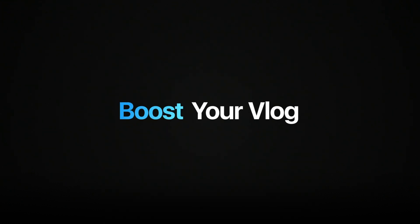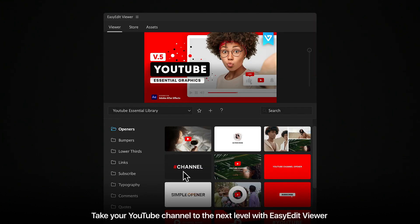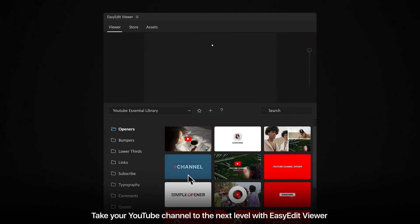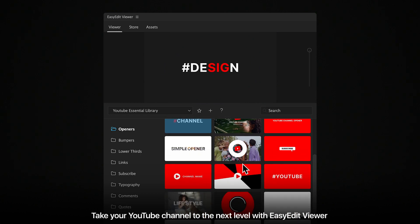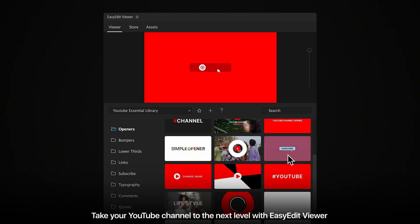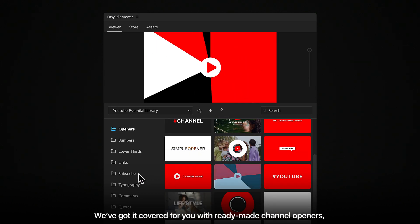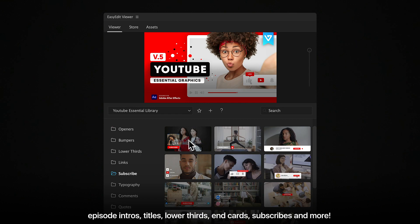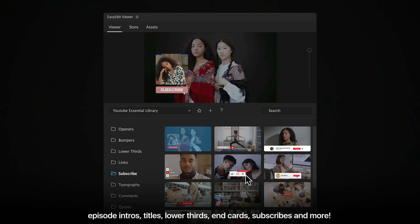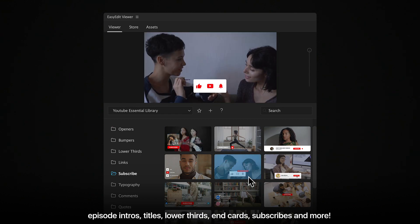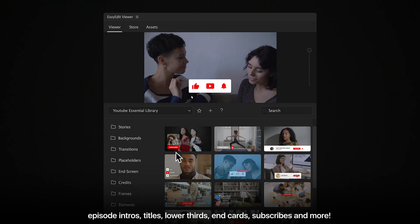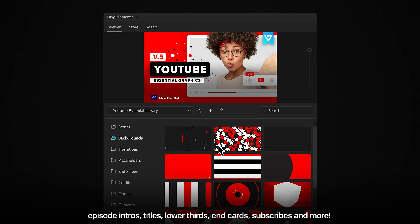Boost your blog. Take your YouTube channel to the next level with Easy Edit Viewer. We've got it covered for you with ready-made channel openers, episode intros, titles, lower thirds, end cards, subscribes, and more.